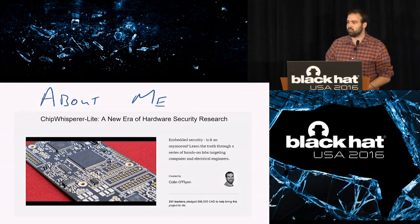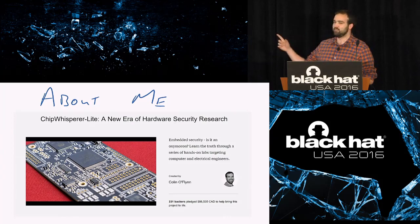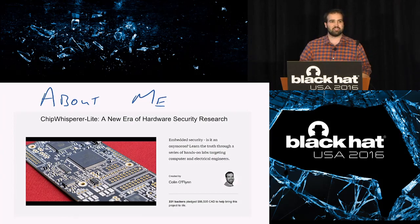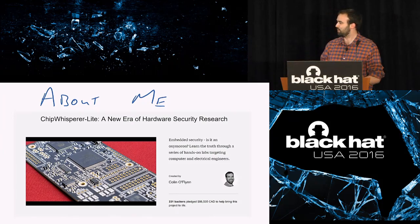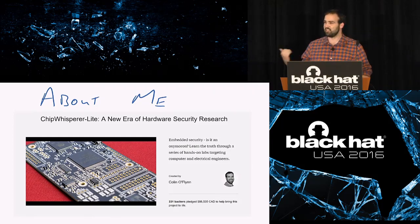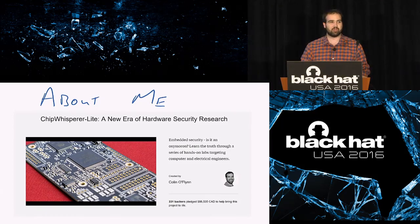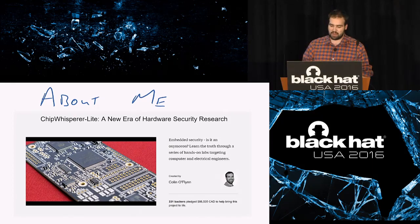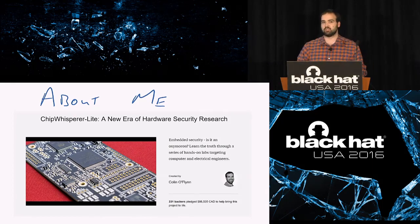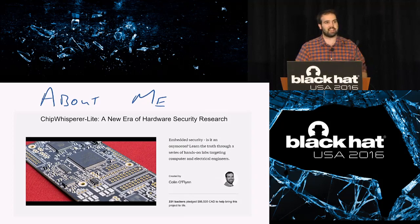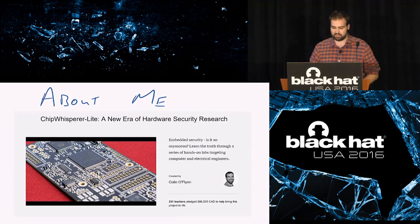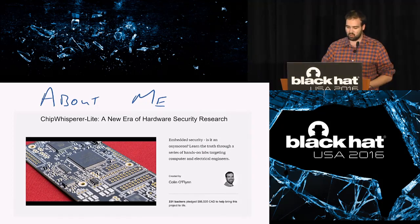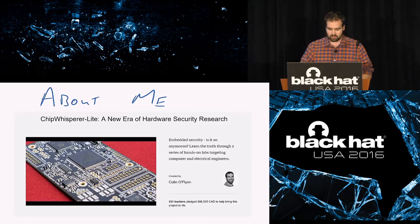I'm behind a project called ChipWhisperer, which if you haven't seen before, it'll be at Arsenal tomorrow at some point, like 4 p.m. or something like that. But you can come check it out. It's an open source tool for doing all sorts of side channel power analysis and glitching. These are more advanced types of hardware hacking attacks where we're really looking at what a device is doing on a lower layer.